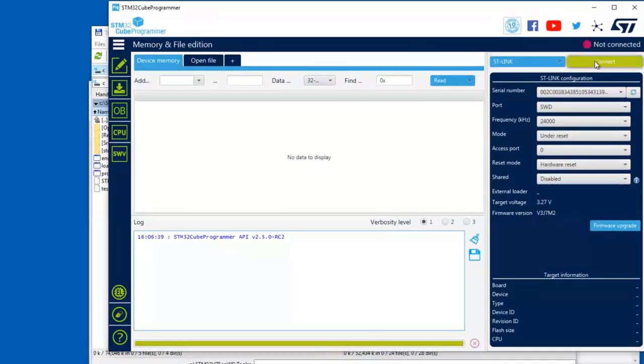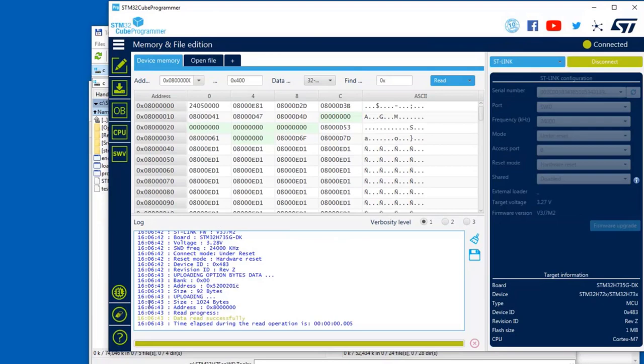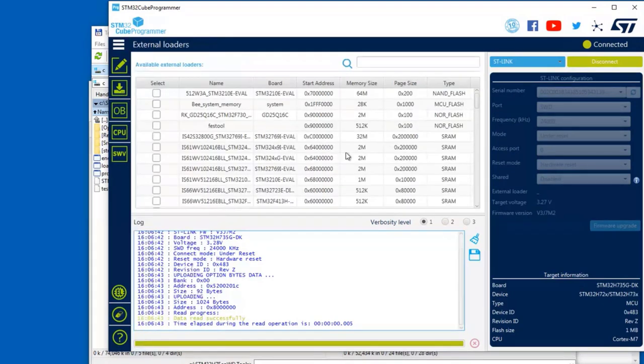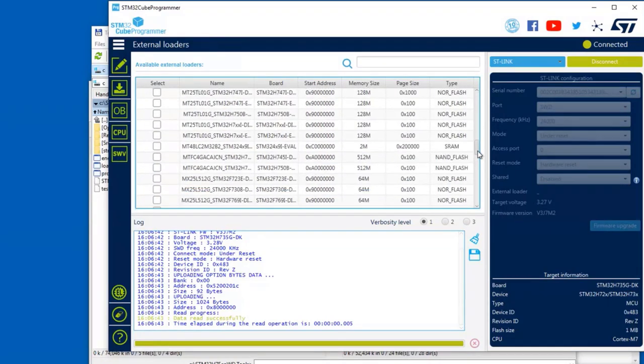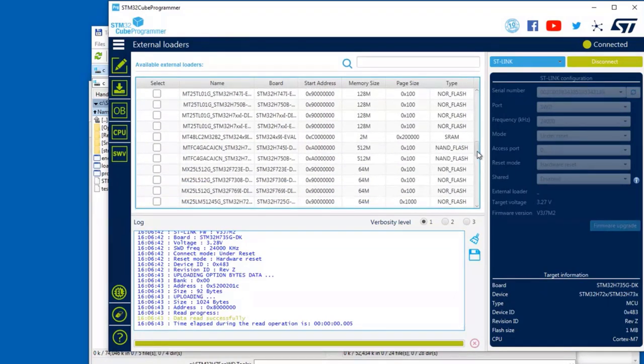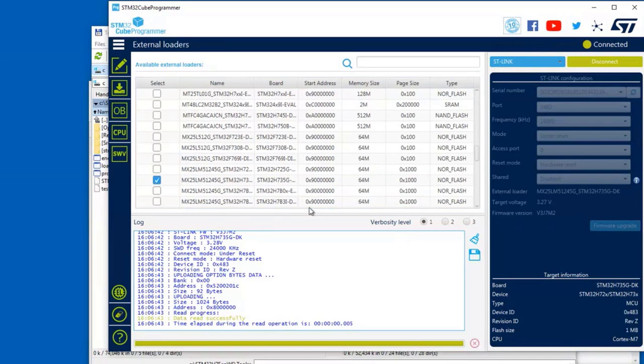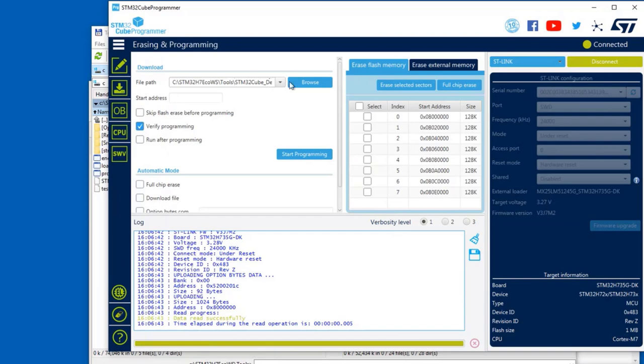By selecting, connecting first with the programmer, selecting the external loader which is the same like in the IDE. I need to select the loader for F735, somewhere F735. And here inside the erase and programming, I must select the binary.